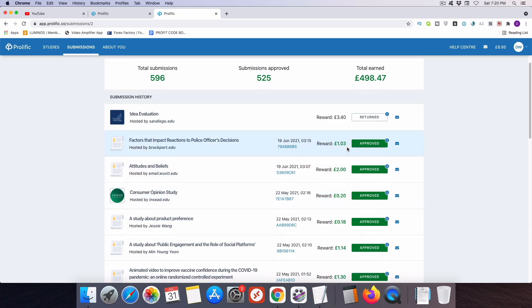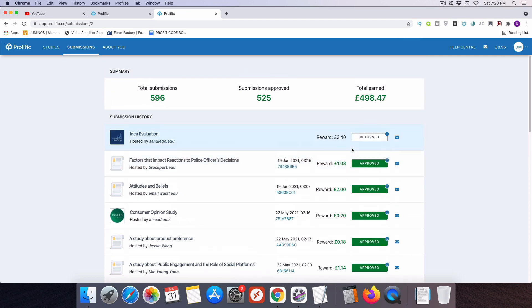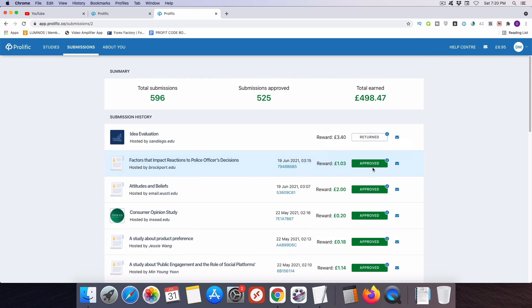Now, I also want to point out that you do not earn the money for a completed survey until it is approved by the researcher. And they have up to 21 days to approve you. If they don't approve you, don't worry, you're still going to get your money because after a 21 day period, prolific automatically approves the surveys. So you don't have to worry about a researcher that never comes back and approves your survey. Eventually you will get your money if you complete a survey and submit it.